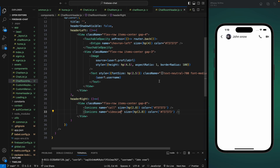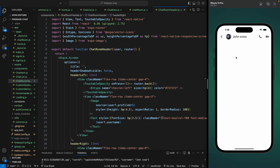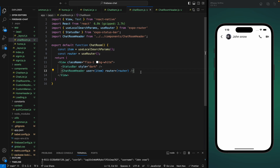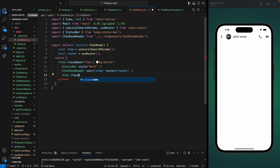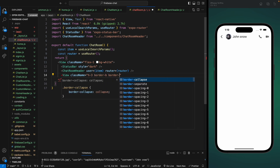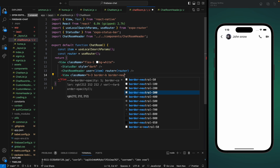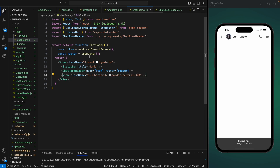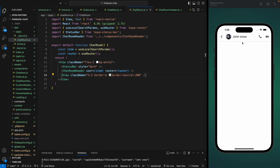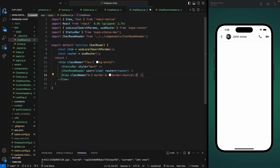Now I want to add a bar at the bottom of this header. We could do this with the default header but it wouldn't let us change the height. So let's add a View and give it a height of 3 with a border bottom color of neutral-300. Let's save it — we can see the bar. Let's try neutral-200, but it's not very visible, so let's change it back to neutral-300. Now it looks good.